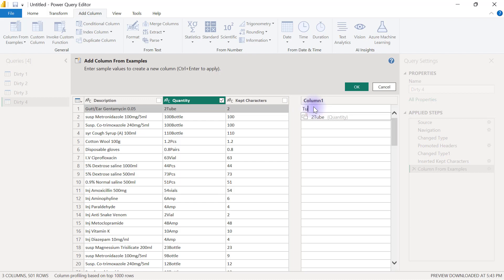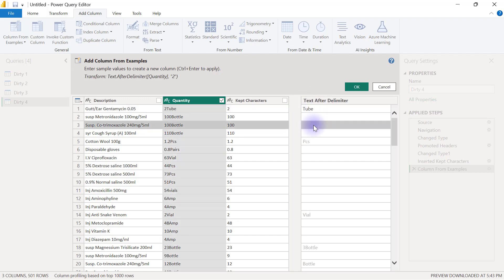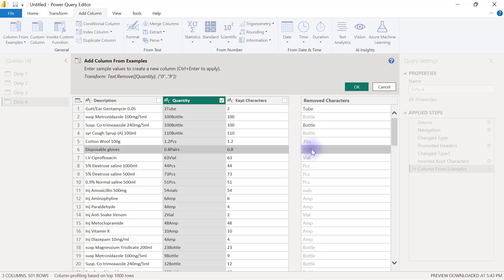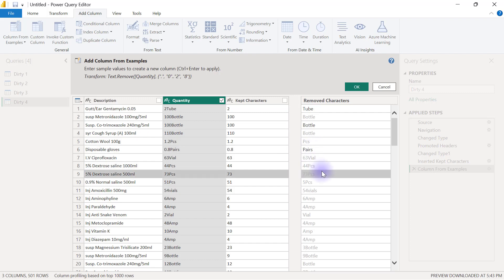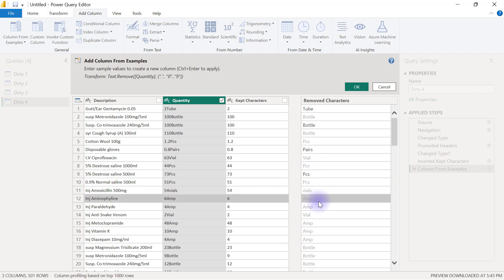So this is tube, and I will try to provide another example. This is bottle. You have to spell it exactly the same way. I will try to provide another example, this is pairs. I will try to provide another example, this is pcs. Try to provide another example, and it seems like Power Query now has an understanding of what I'm trying to do here.